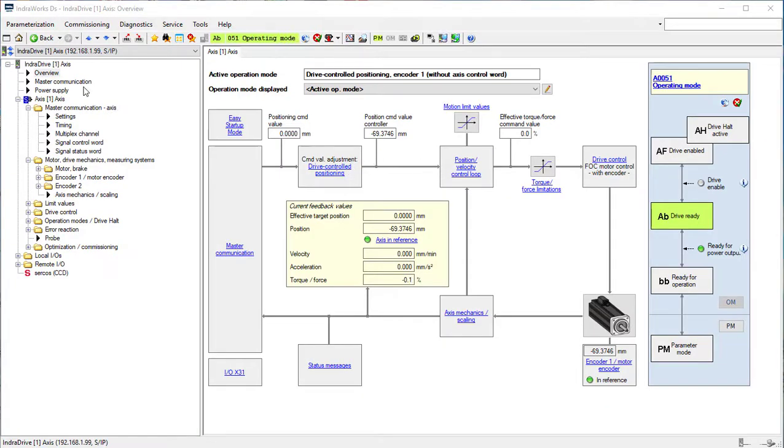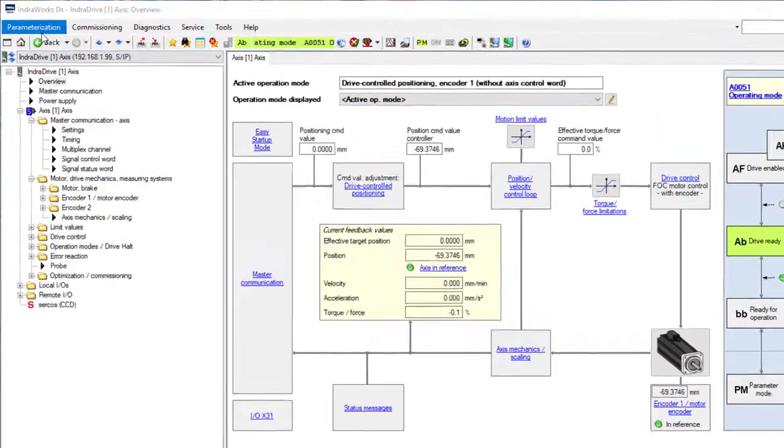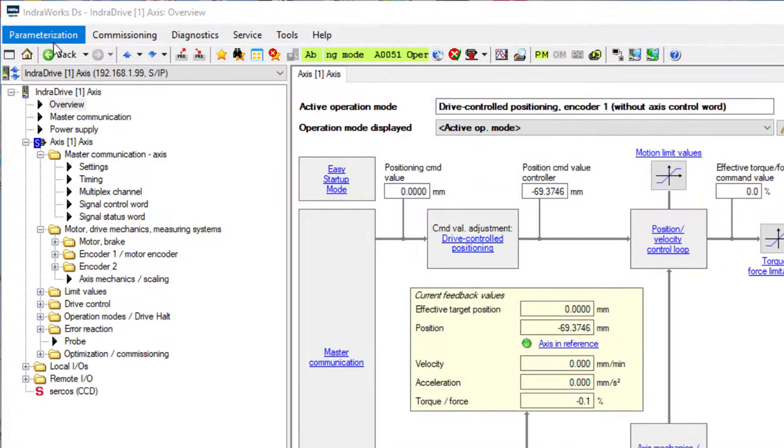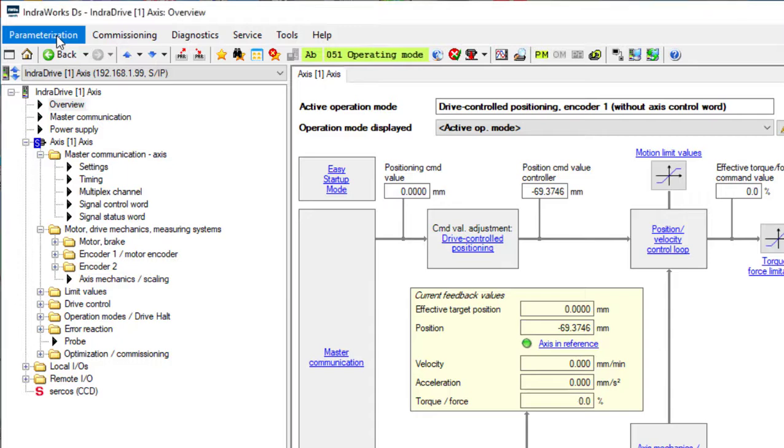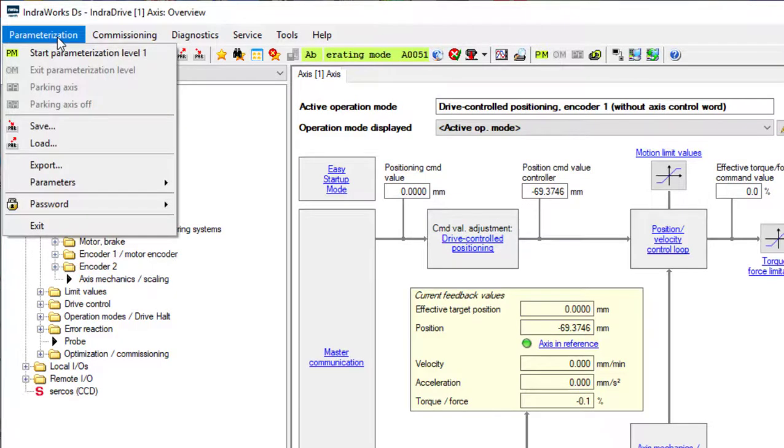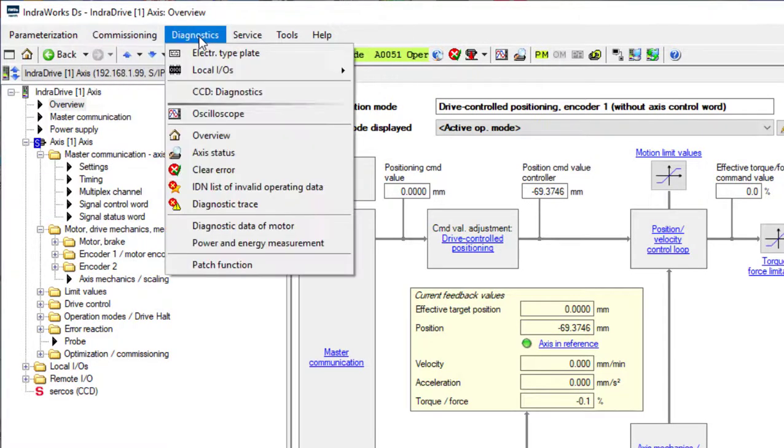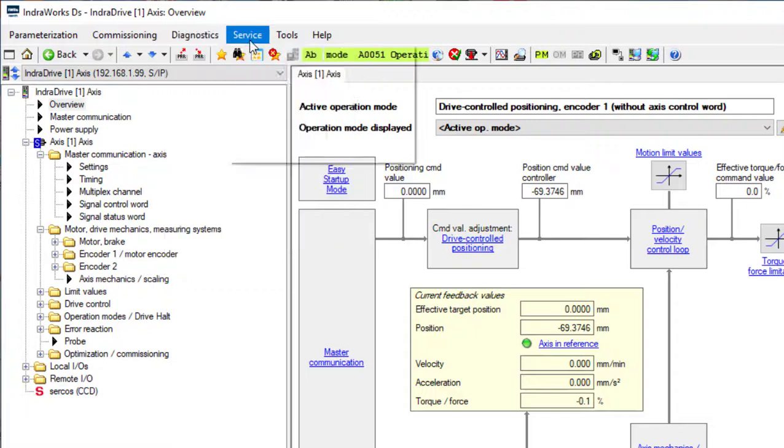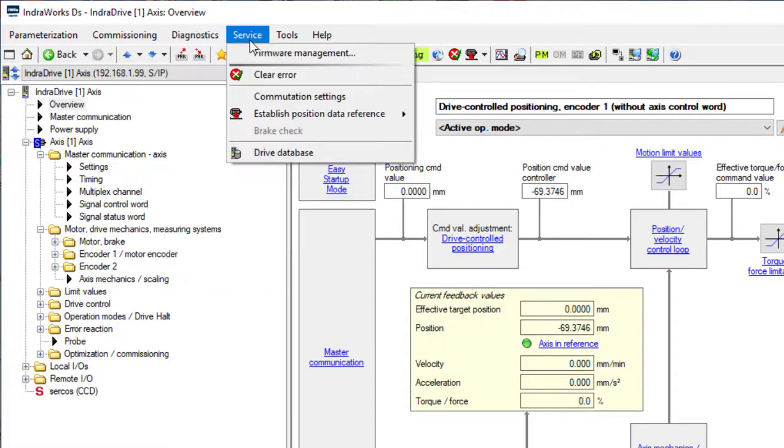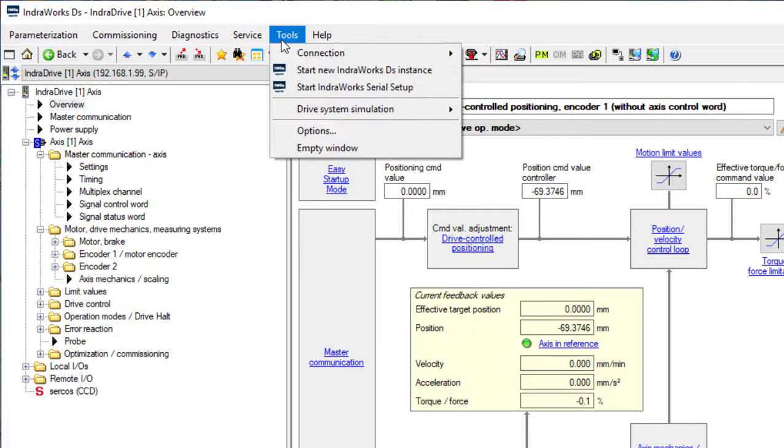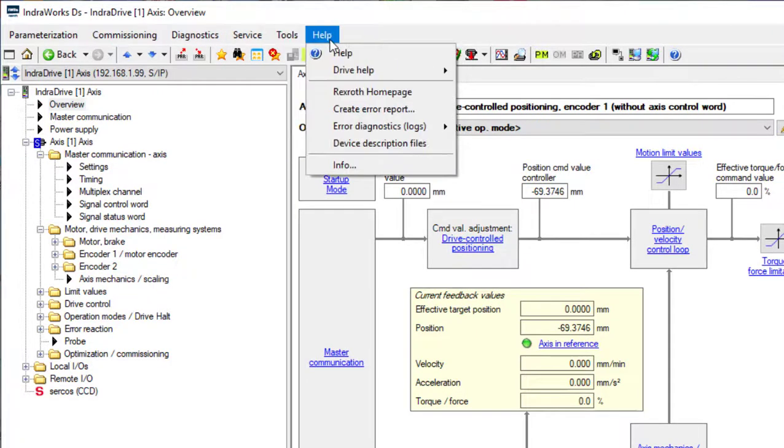Once you open InjaWorks DS and establish connection with a device, in this example InjaDrive, you have different options in the file menu: Parameterization, Commissioning, Diagnostics, Service, Tools, and Help.